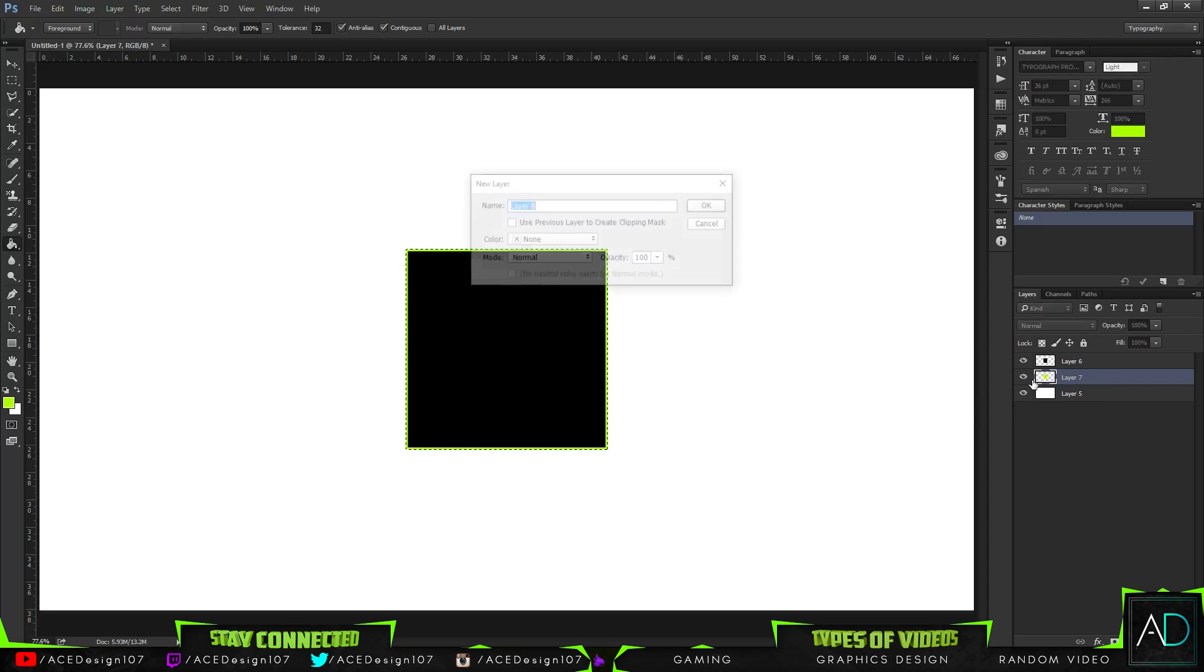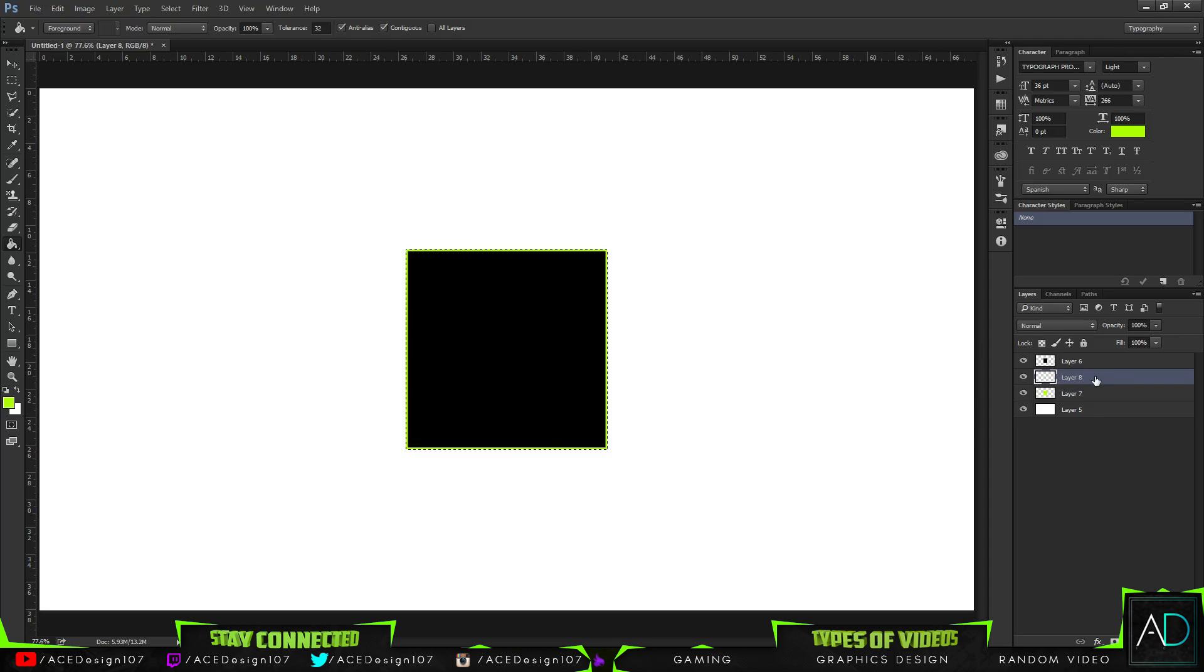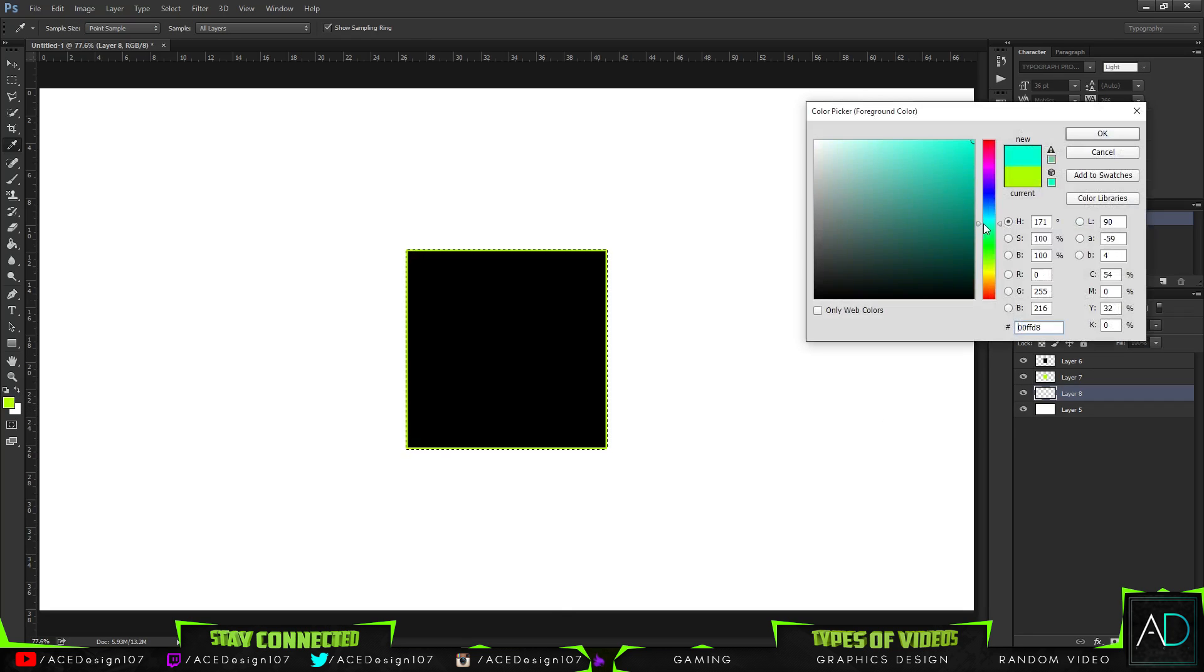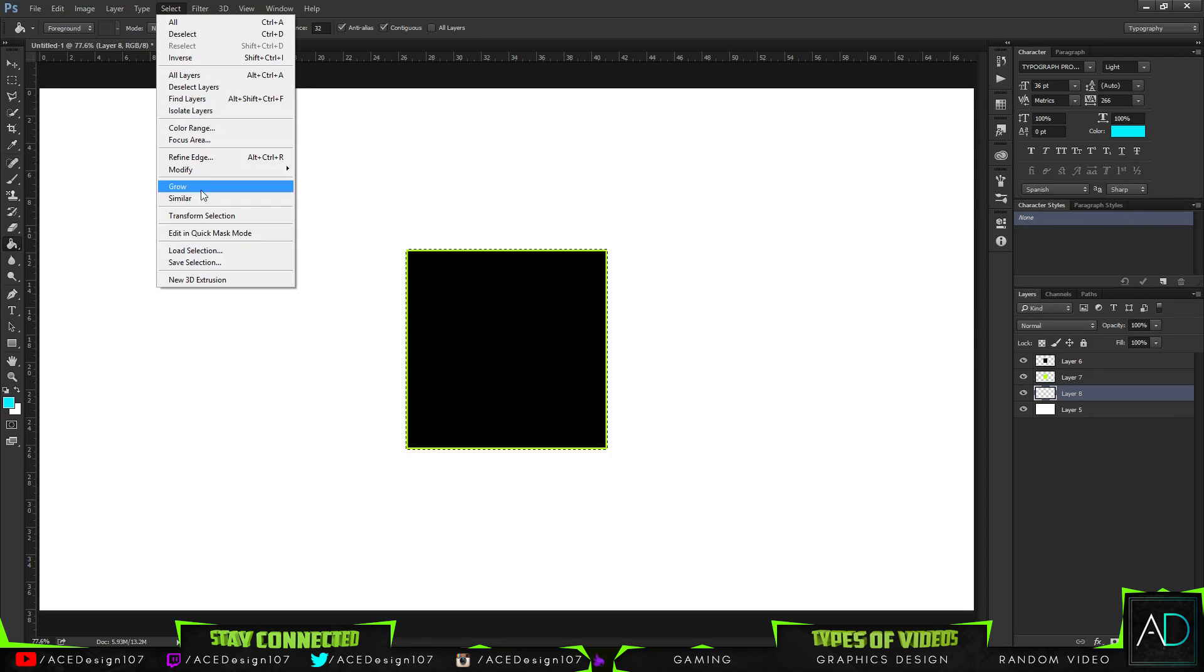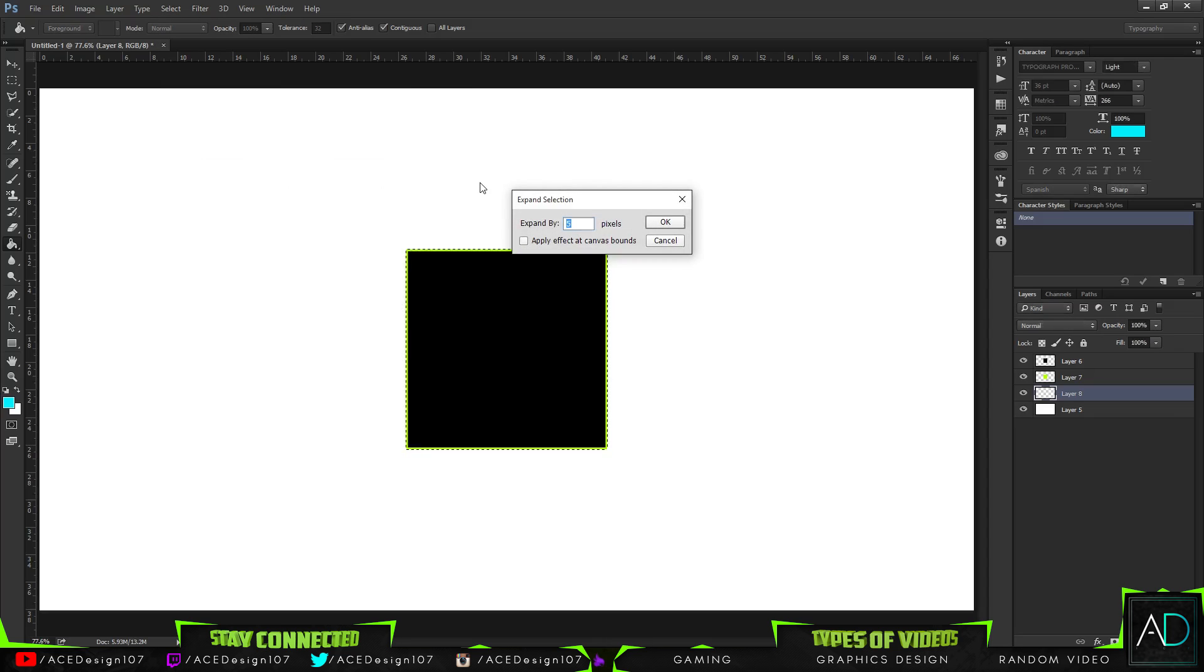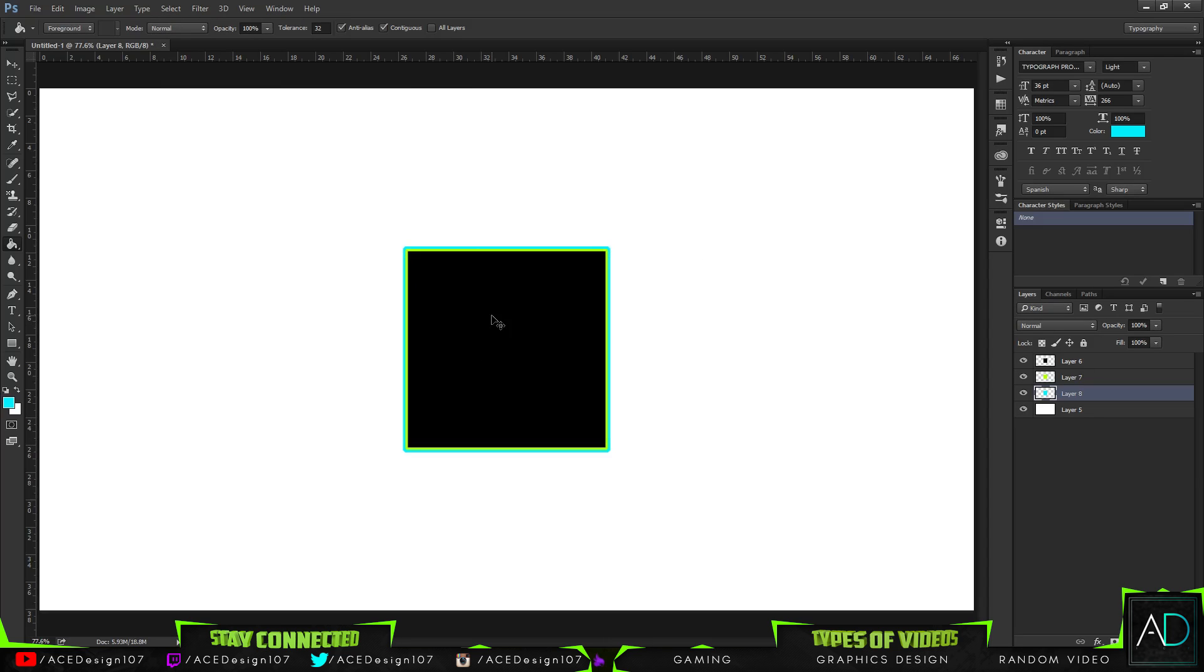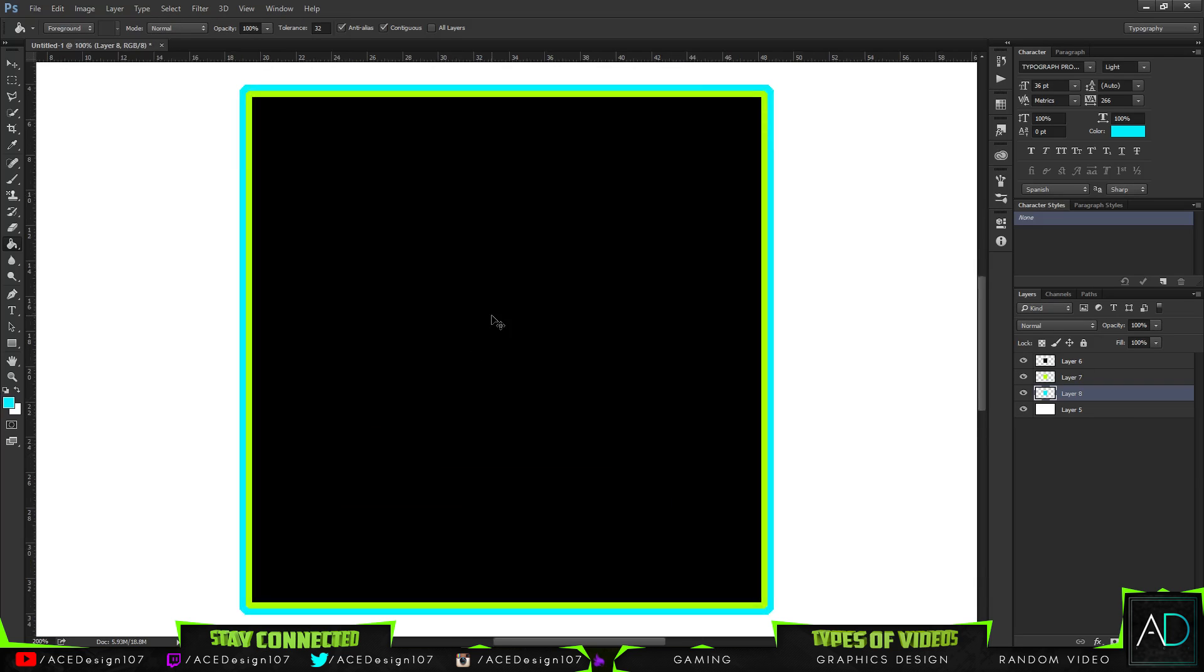Make a new layer and fill that in with, let's just say, a blue. Then go to Select, Modify, Expand by five pixels - bam! And then we're getting this really even layered style.